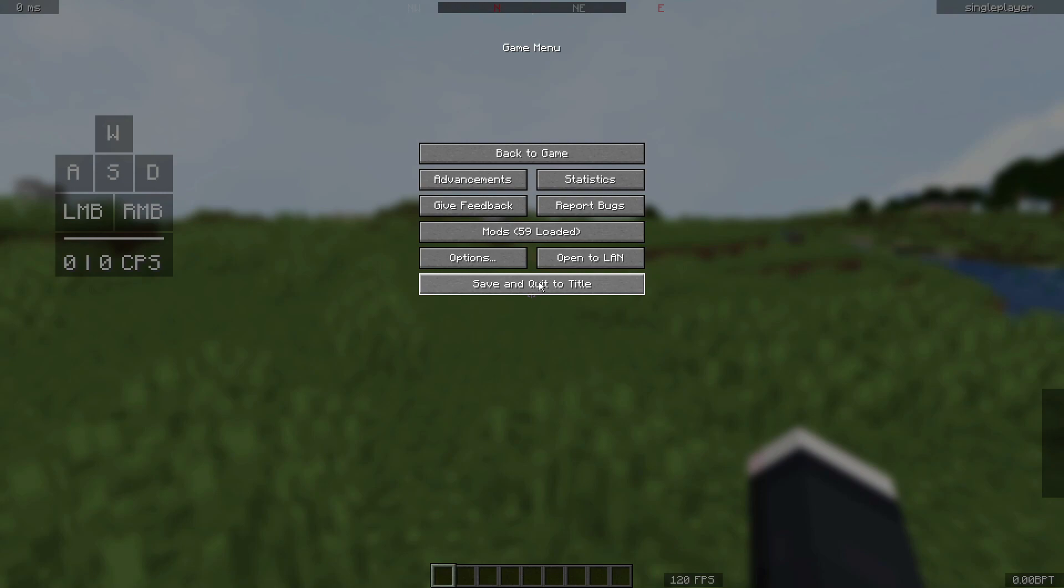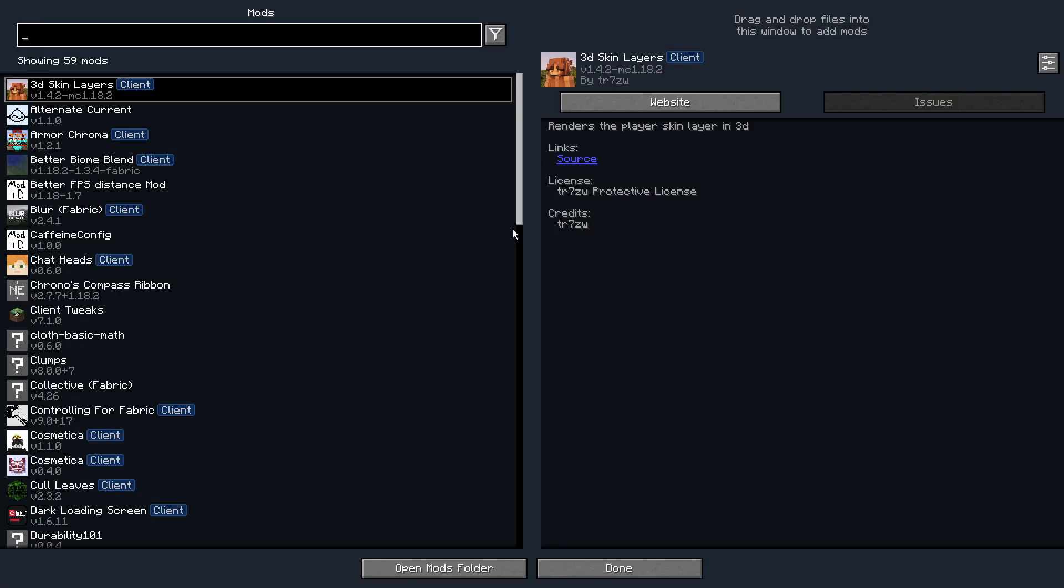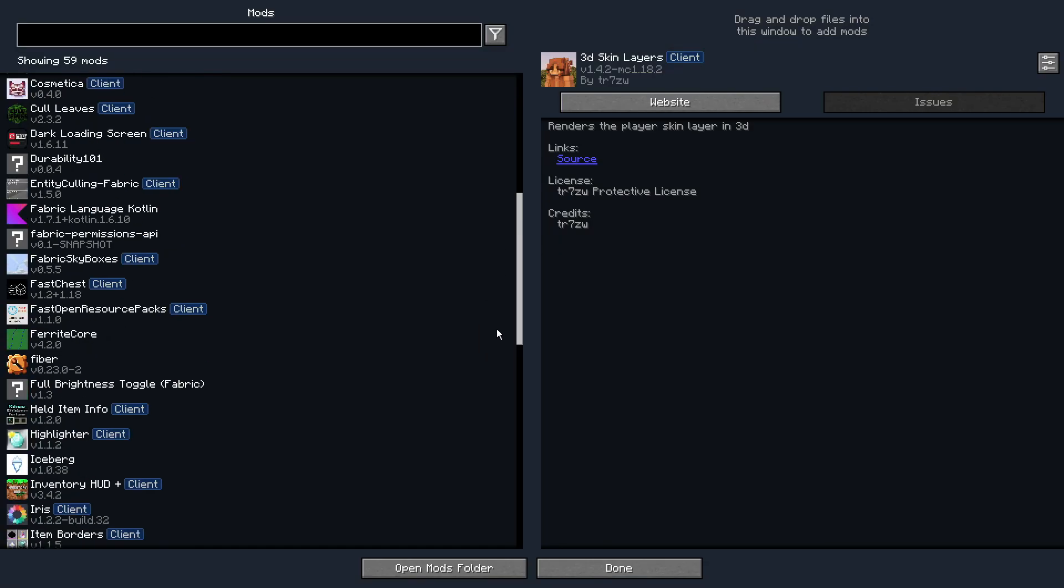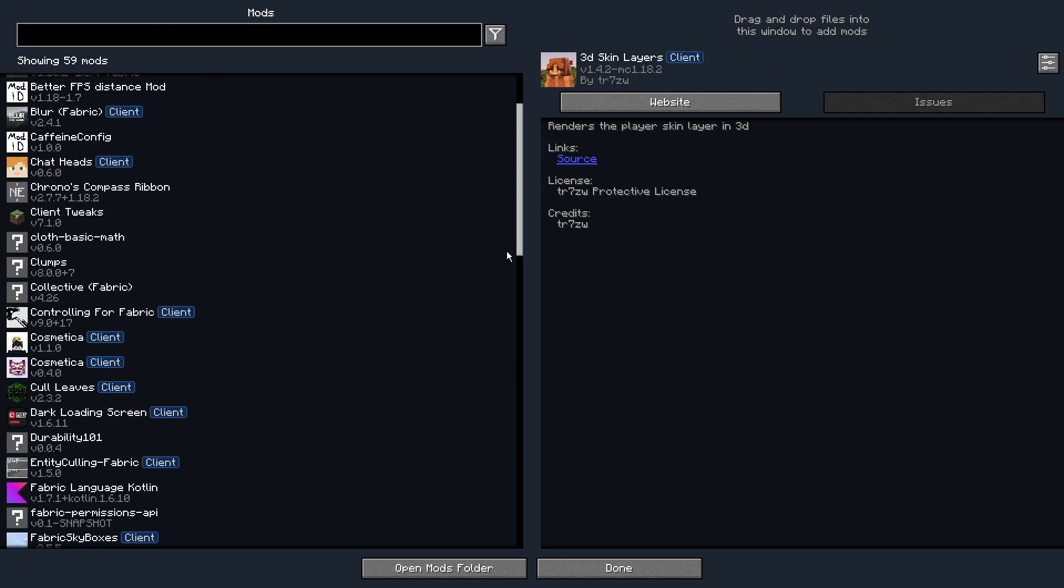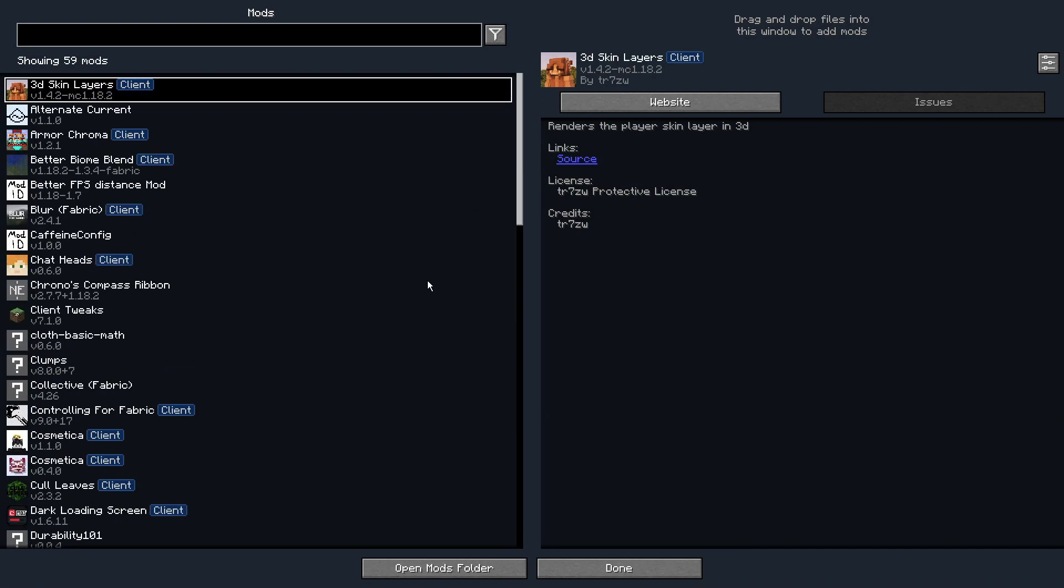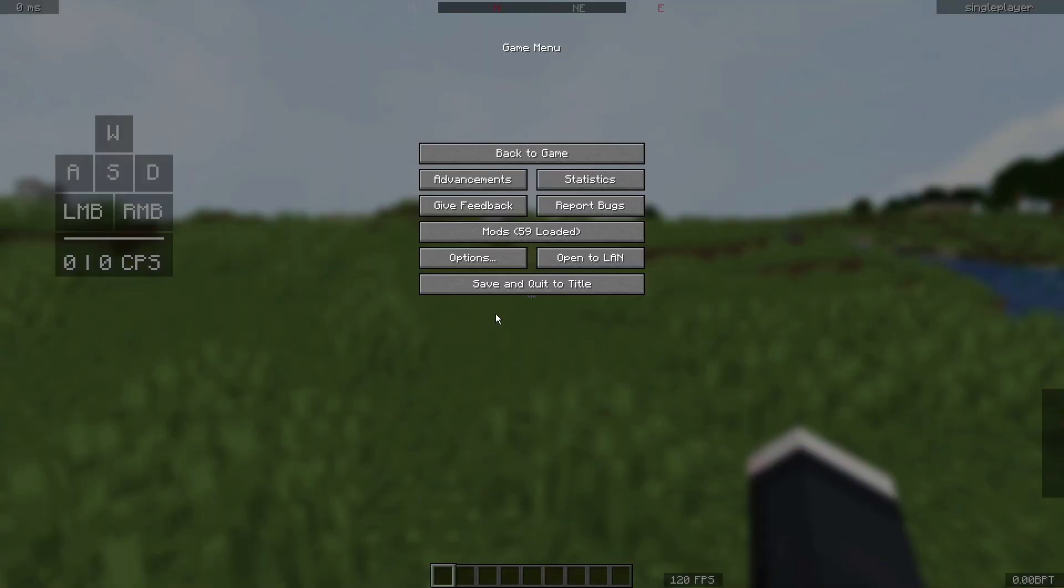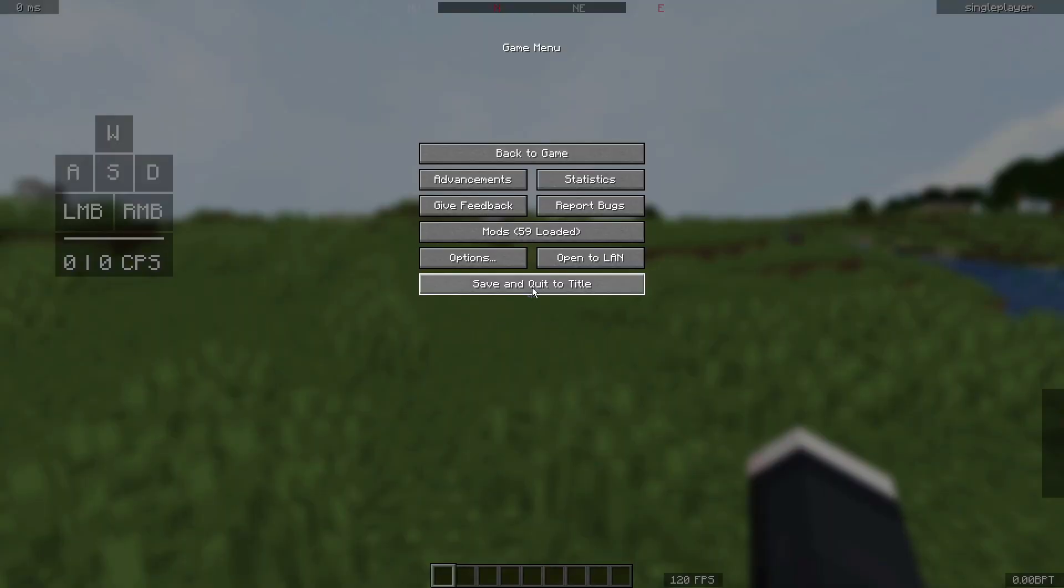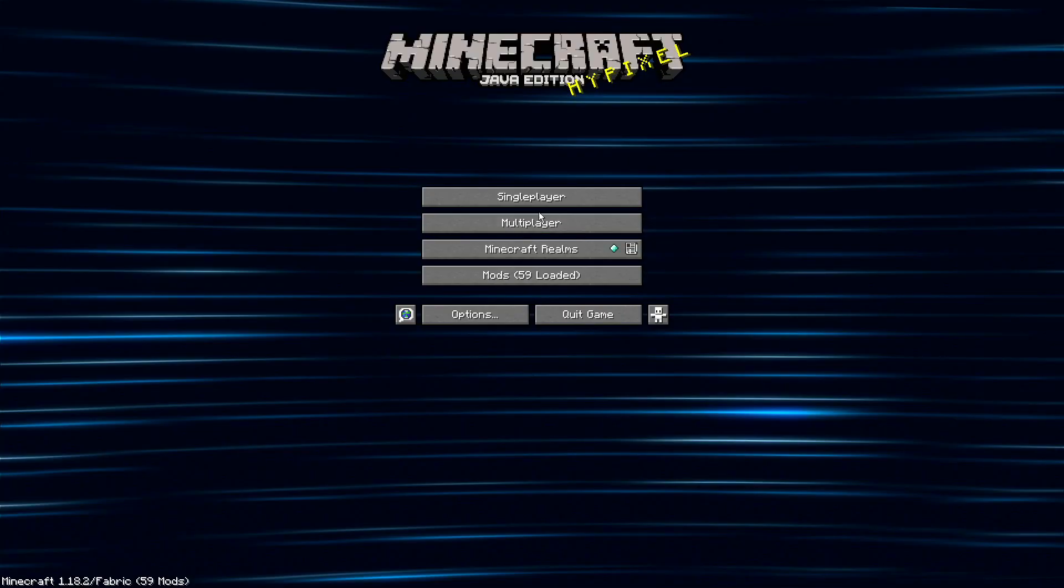It does contain close to 60 mods. As you guys can see, it has loads of different mods. I have included the main performance-based mods as well and some quality of life mods on there as well. So let's go back outside into the main menu and go into multiplayer.